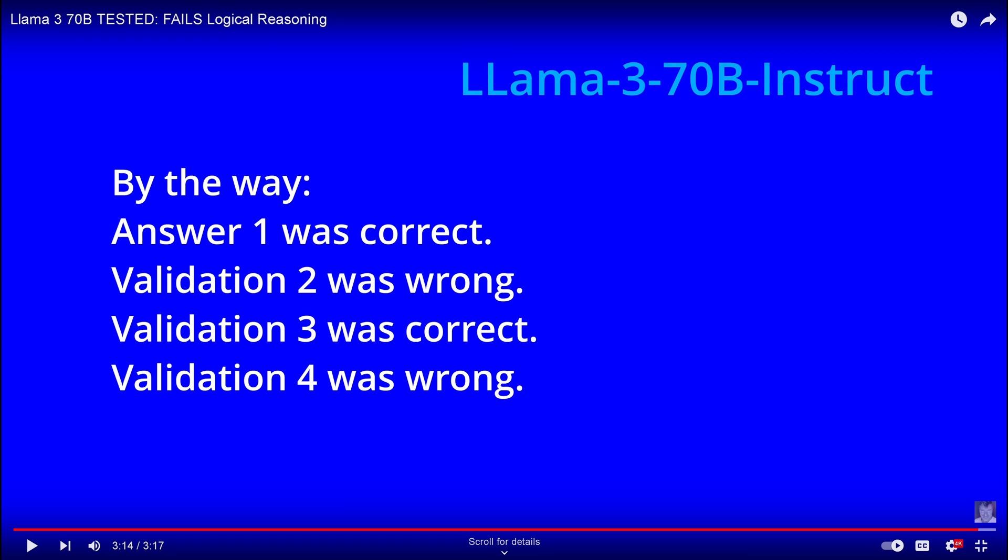Now, you know that Llama 3 70B for a little 70B model did not do bad. A 50% chance. So answer one was correct. Validation two was wrong. Validation three was correct. Validation four was wrong. Compare this here now to Gemini 1.5 Pro. Everything was correct. 100% correct answer. 100% correct validation. But remember, we did not check if data were hallucinated or rules were hallucinated, like in the paper from Stanford University. See you in my next video.